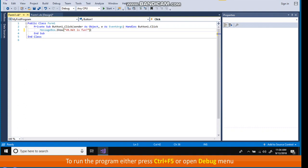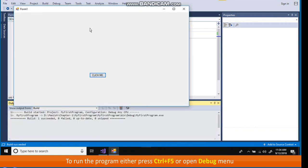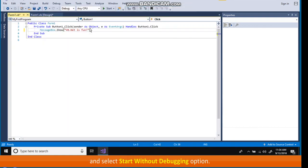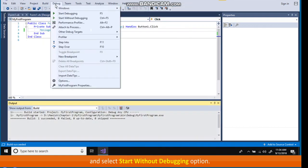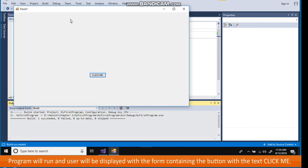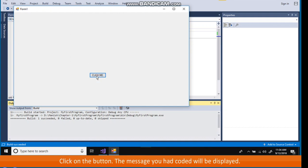To run the program, either press Ctrl plus F5 or open debug menu and start and select start without debugging option. Program will run and user will be displayed with a form containing the button with the text click me. Click on the button. The message you had coded will be displayed.